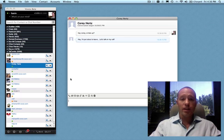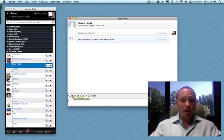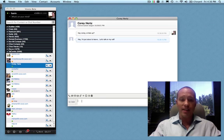Oh, Corey says he's just about to leave, so we need to talk on his cell. So I'm going to go ahead and switch over to text messaging just by clicking SMS here.